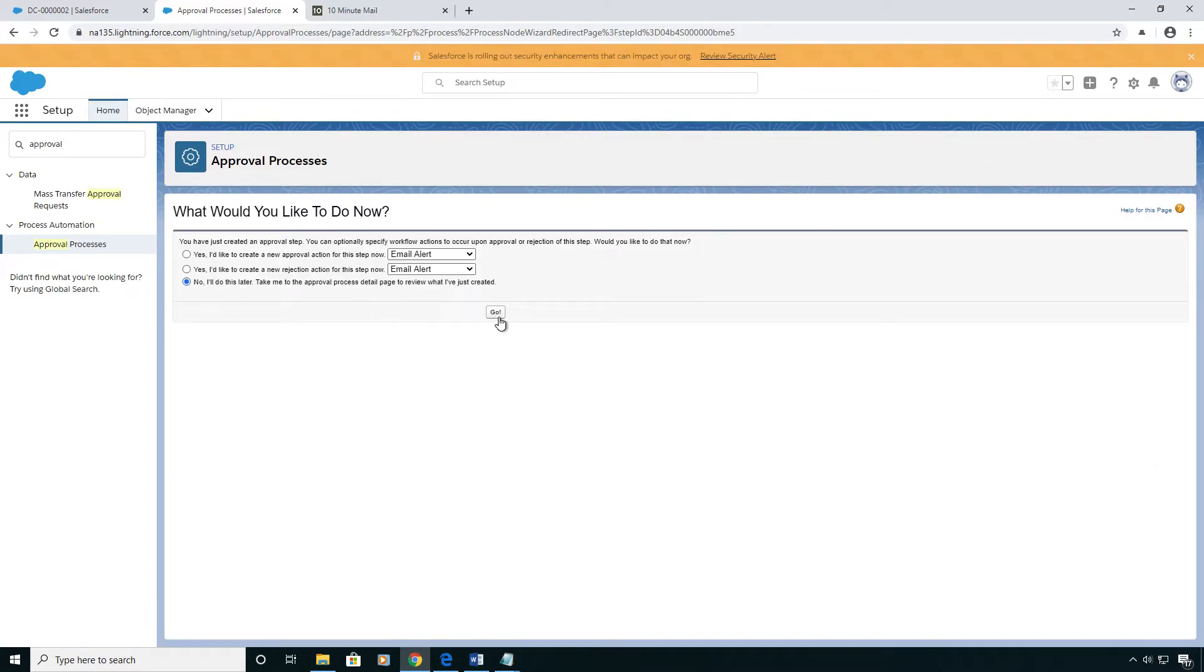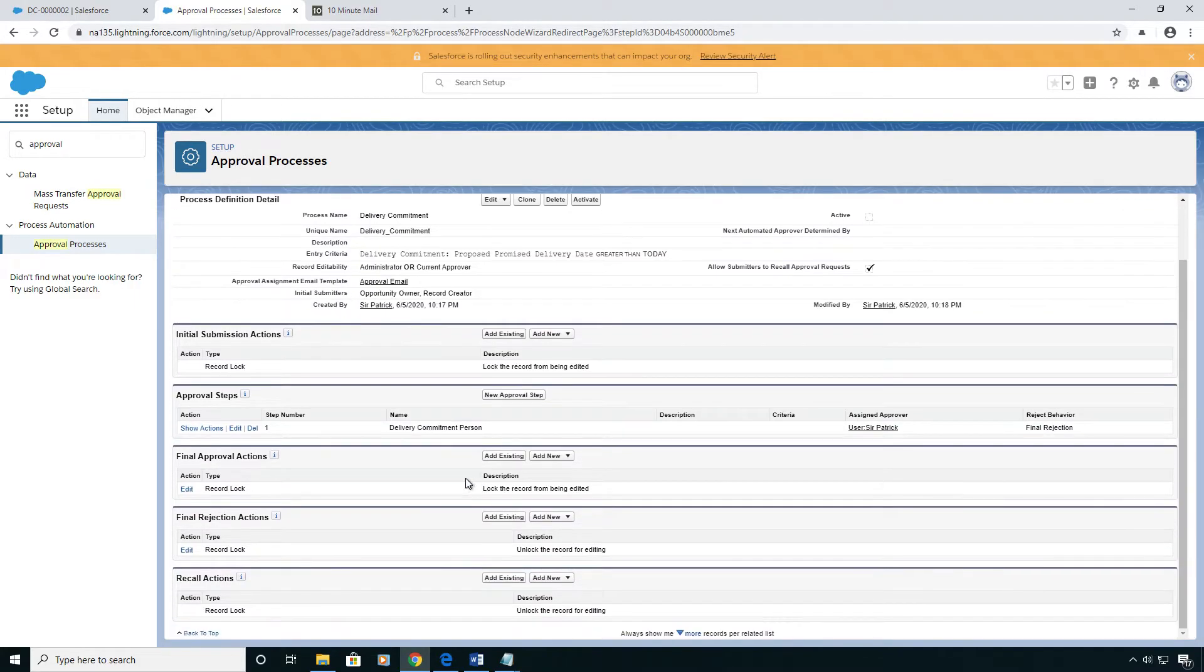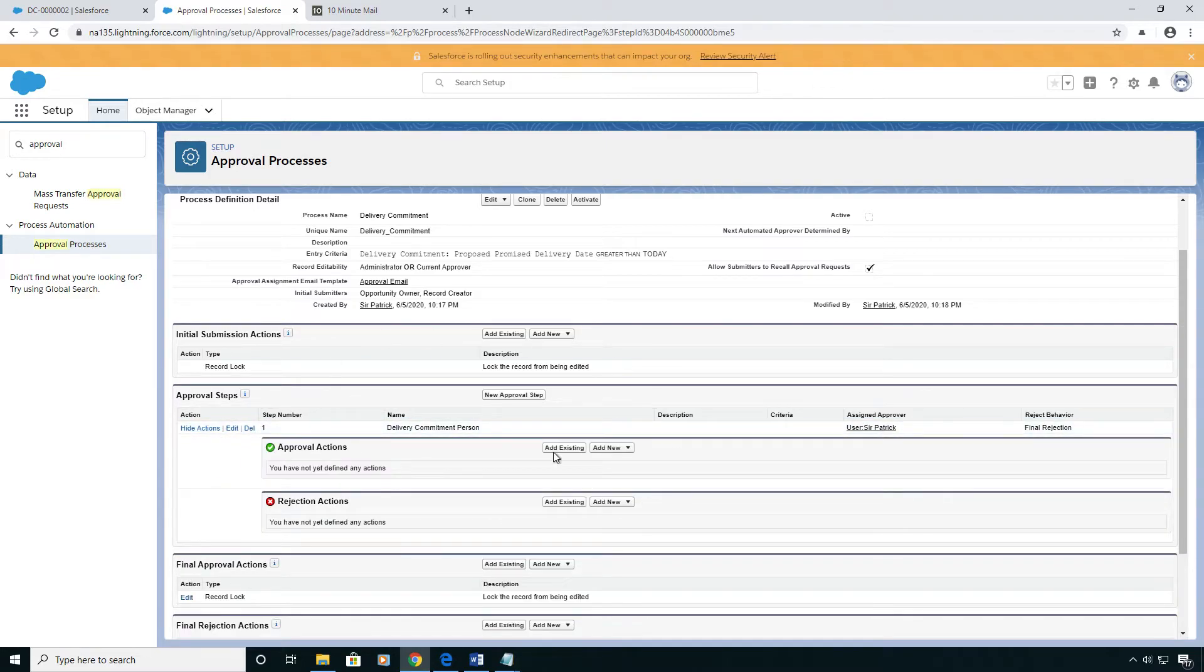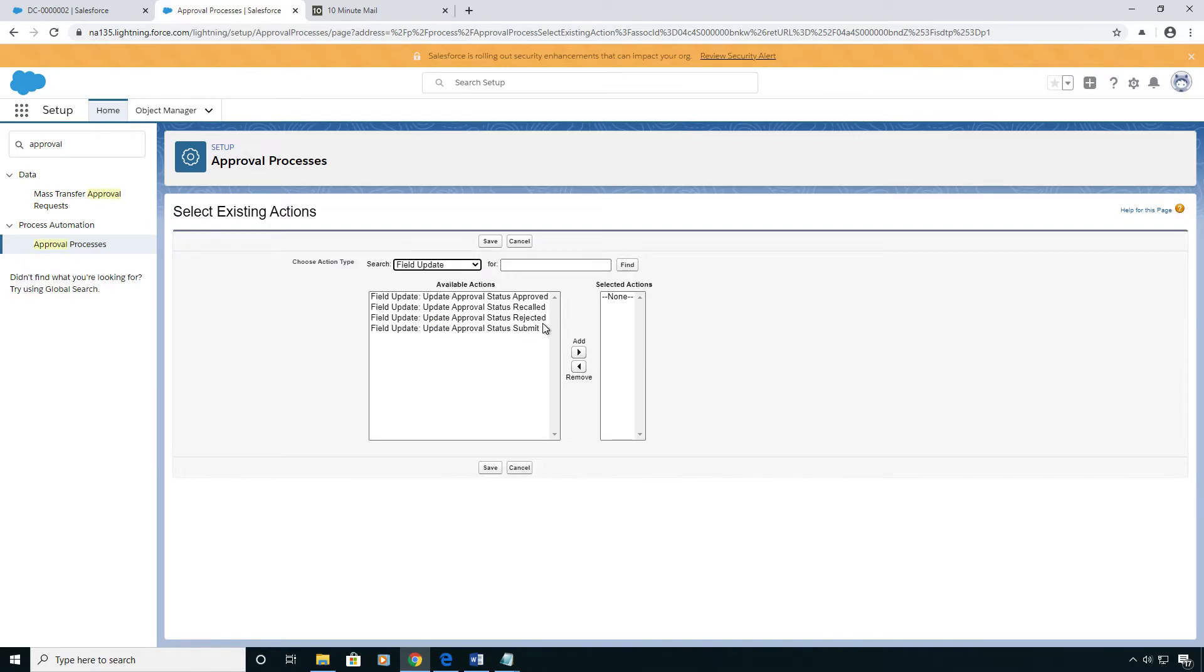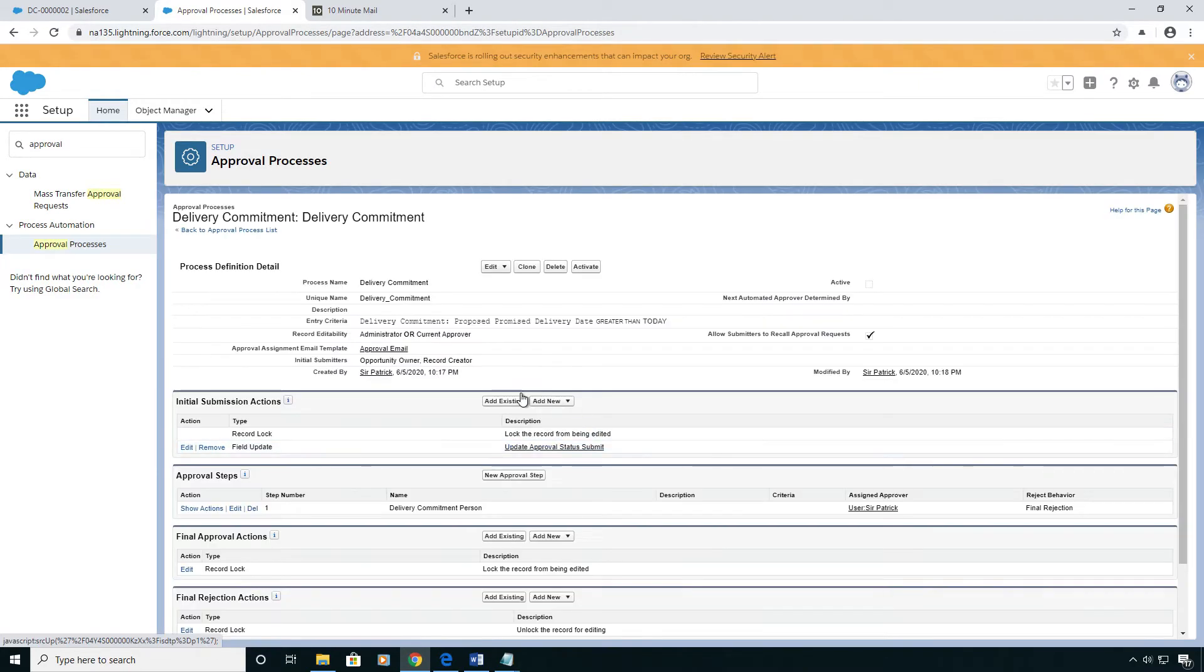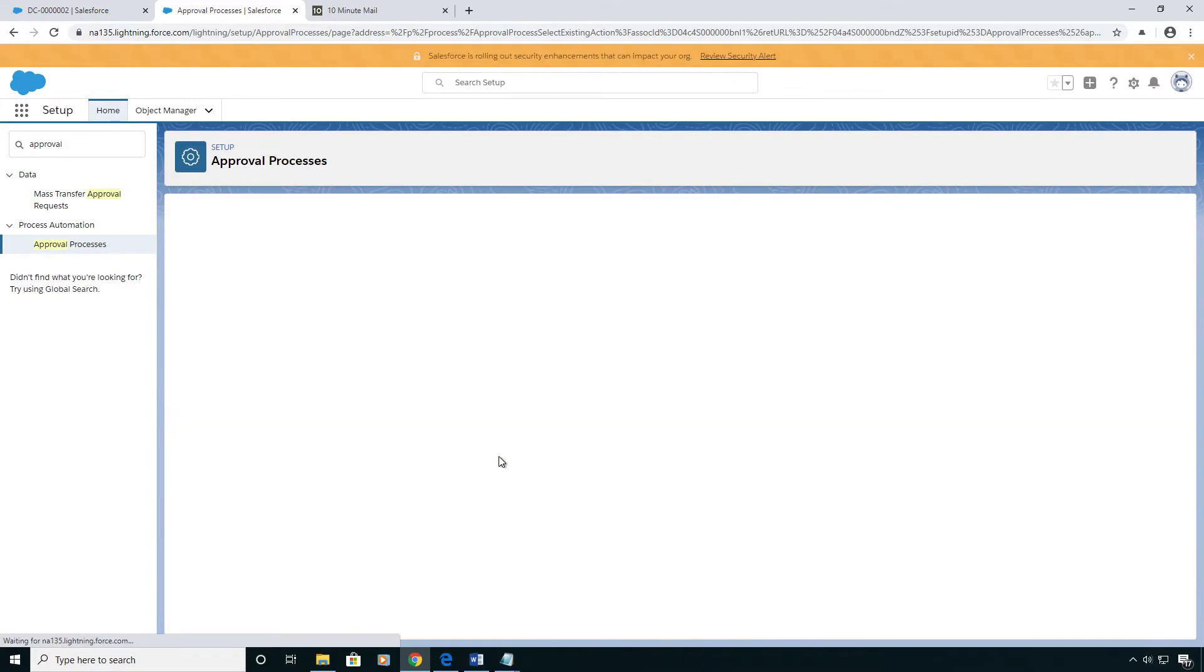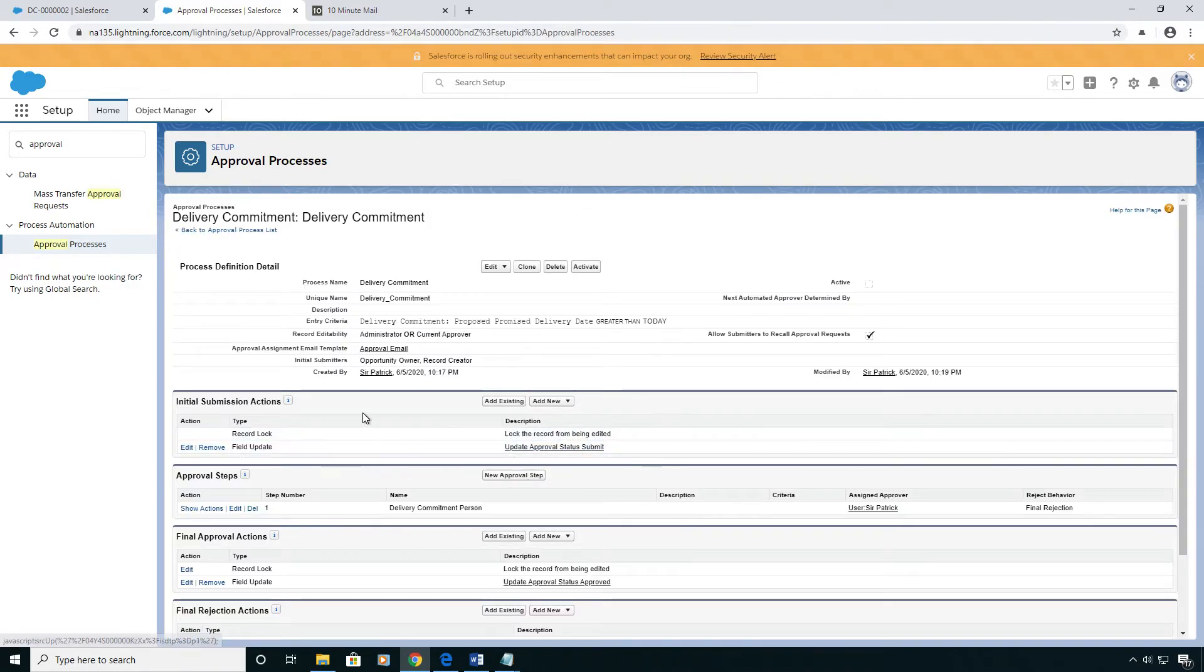Here we're going to take a step back really quick and go to the actual approval process screen so you can see all the sections. There's five main sections: the initial submission, the final approval, the final rejection, recall, and the actual steps. And on all of these you can put actions that should happen. So I have already made some field updates that I'm going to put on each of these to keep my dropdown in sync. So on each of these main ones here, I'm going to add a field update that's going to make the dropdown reflect what step it's in.